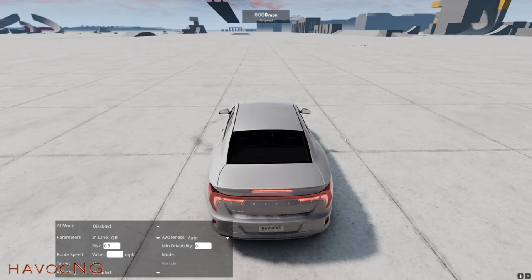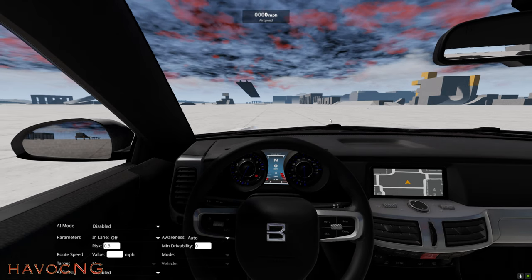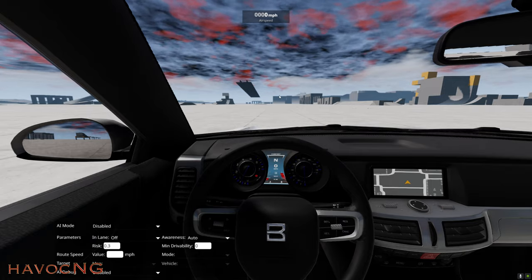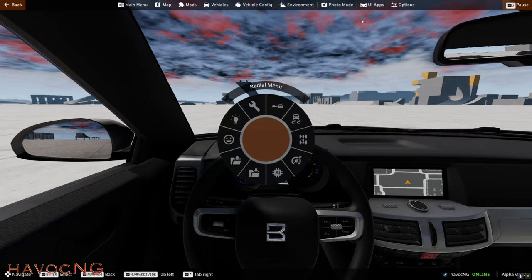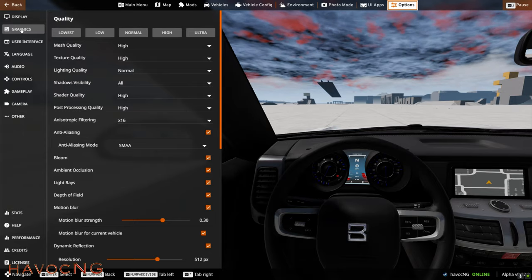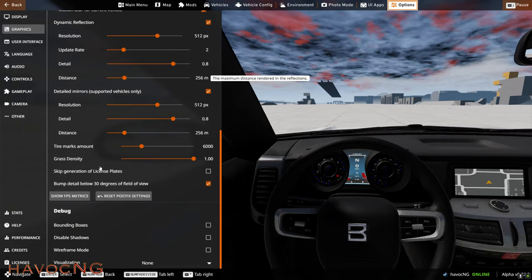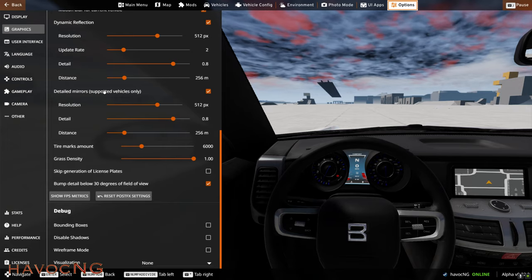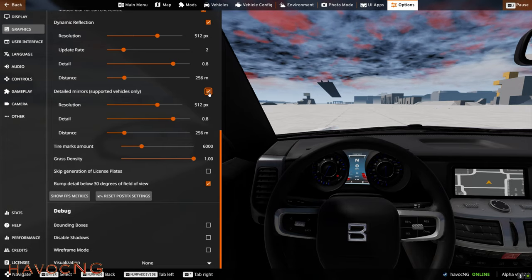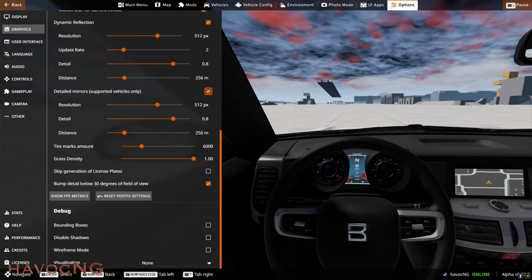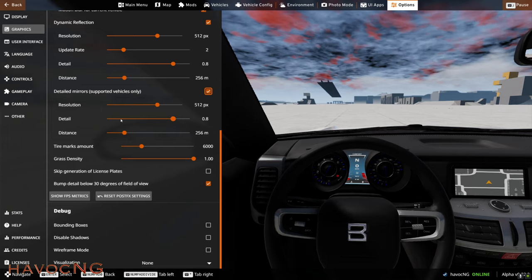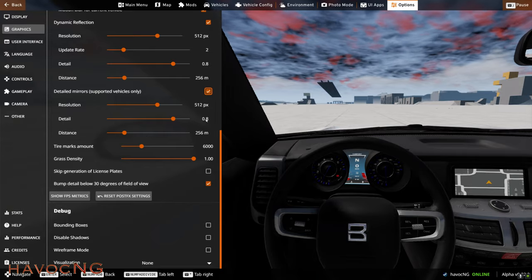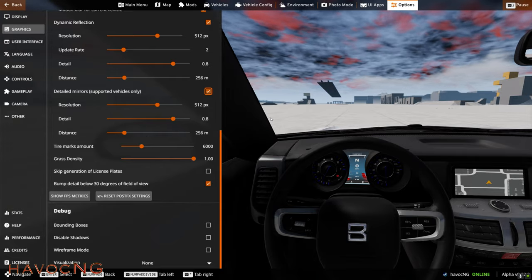The next thing I wanted to show you is one of the new things that developers always said they would add — it's always been in the works and I've been waiting for it forever. Press Escape, go to Options, then Graphics, scroll down, and you'll find Detailed Mirrors (supported vehicles only). Click on that and there are three settings: resolution, detail, and distance. You can hover over each one and it'll tell you a little bit about it.